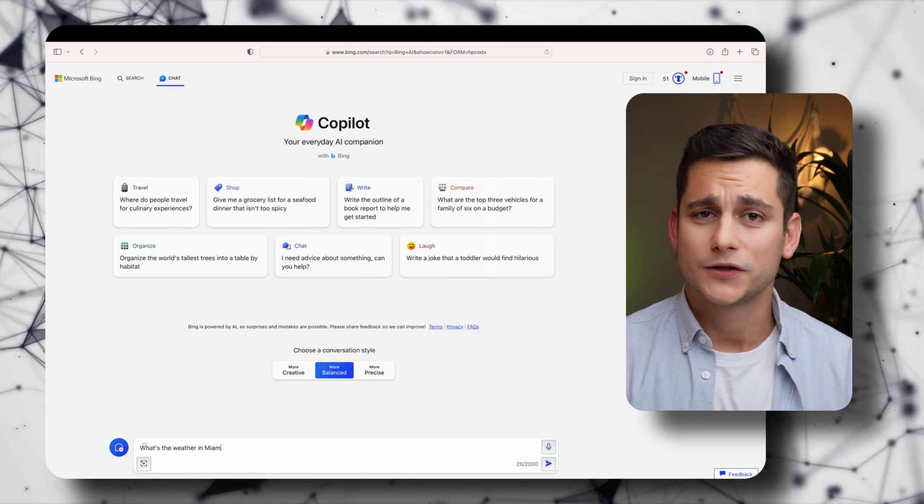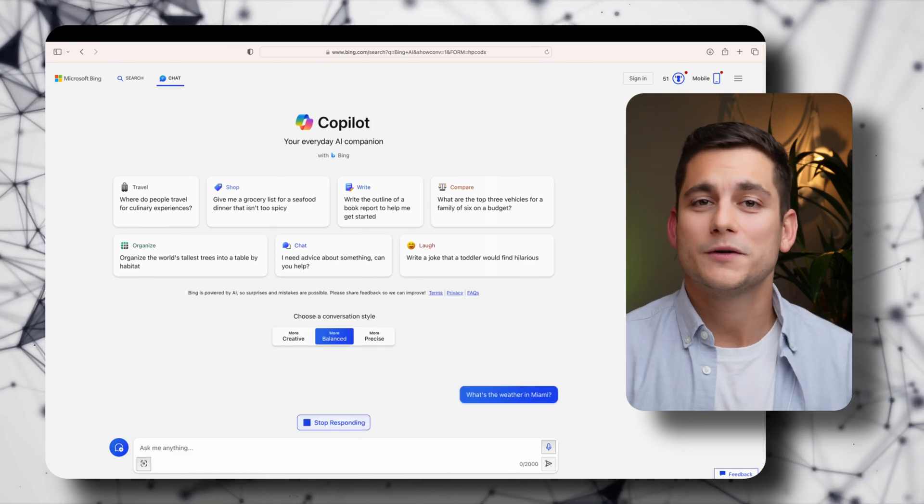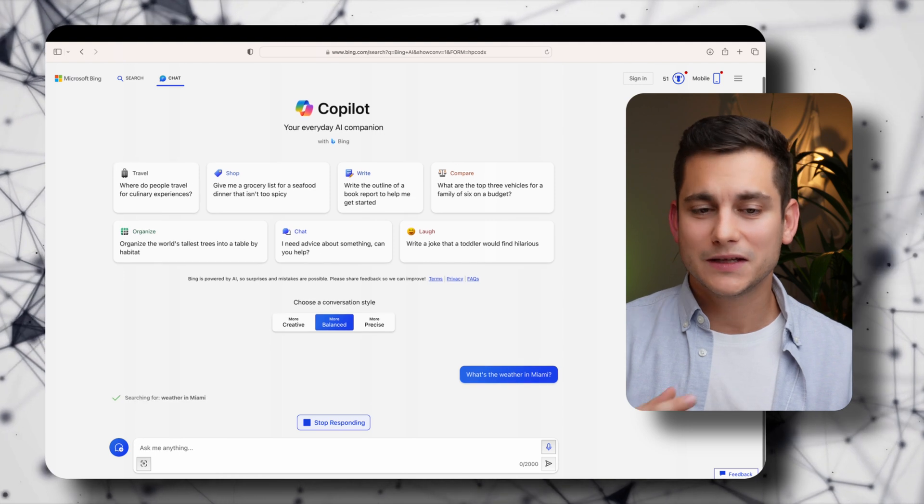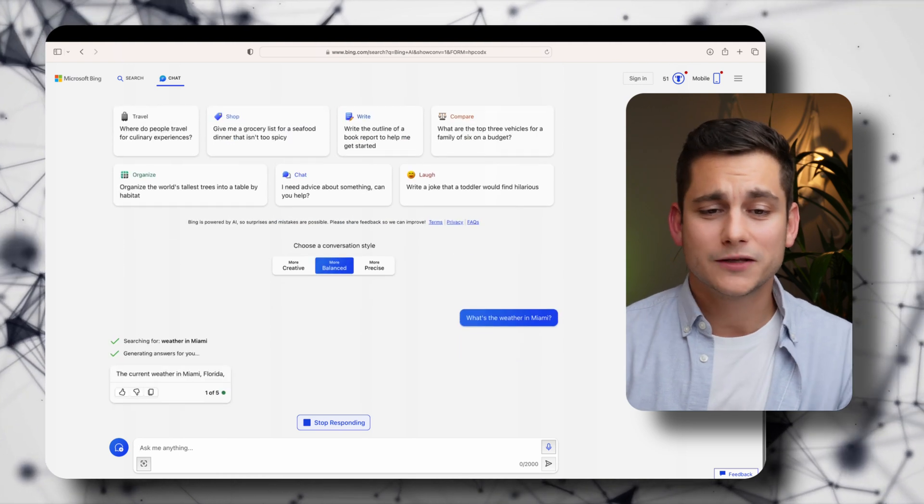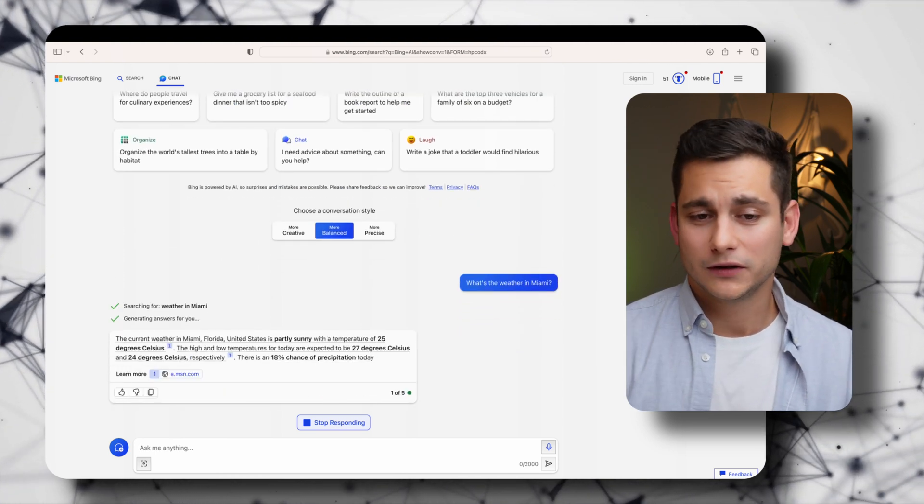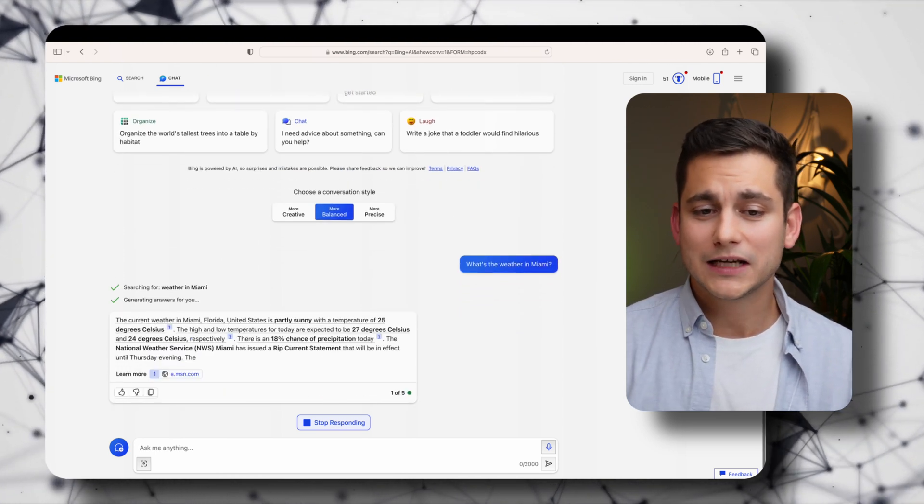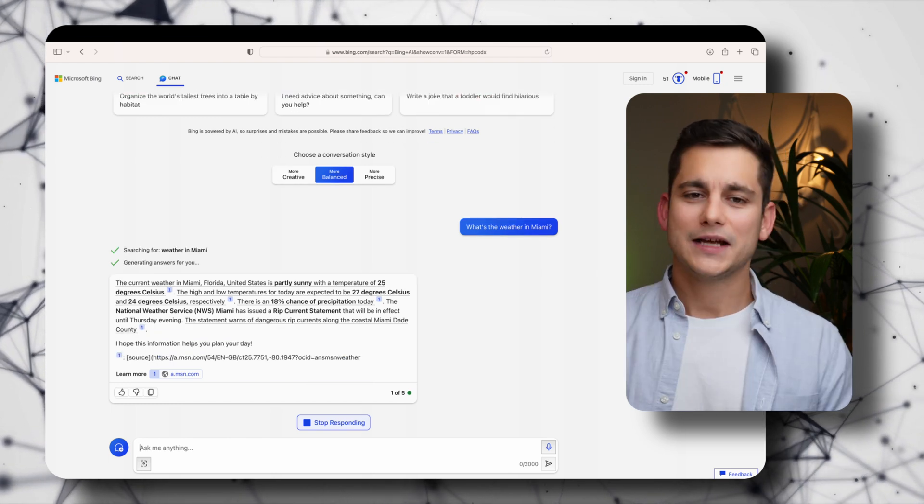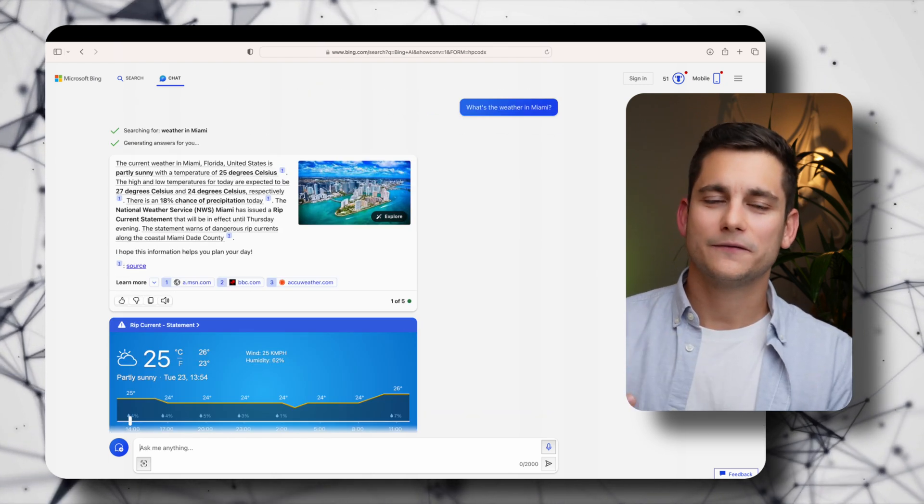I'll ask it my first question, what is the weather in Miami right now? And as you can see it's given me a comprehensive answer with a number of different links taking me to weather websites. So here's the first huge benefit of using bing.com with Copilot rather than the free version of ChatGPT from their website.